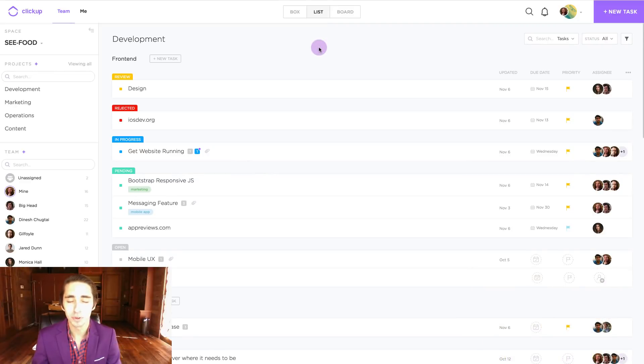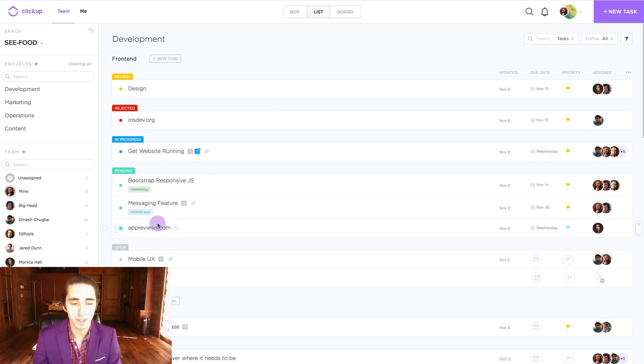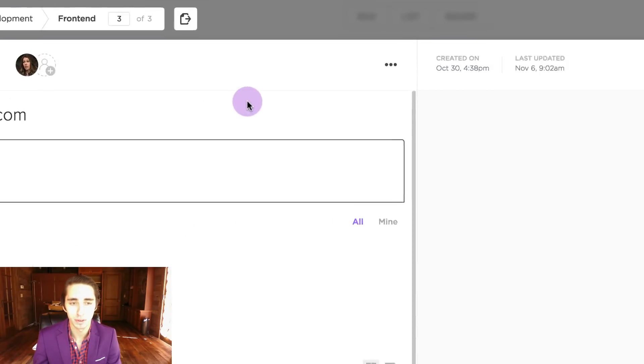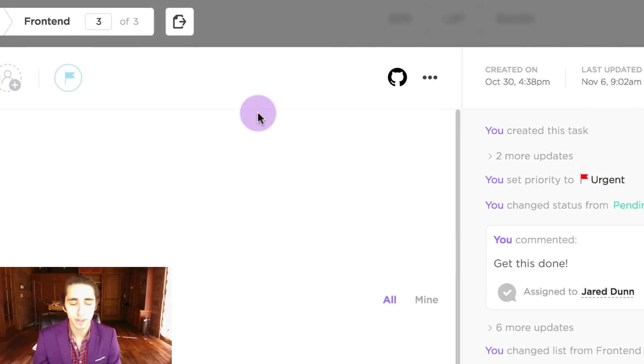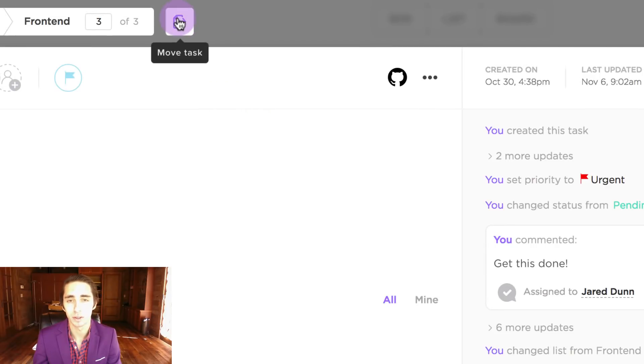In order to do this, all we simply have to do is go down to the name of the given task that we want to move, click on it to bring up the task view window, and then come up here to the top left and click on the move task icon.